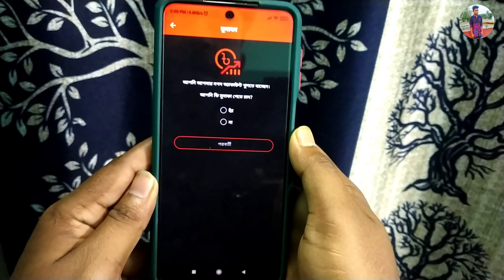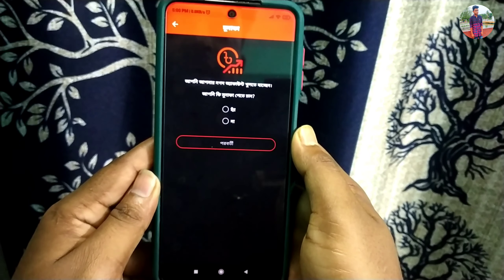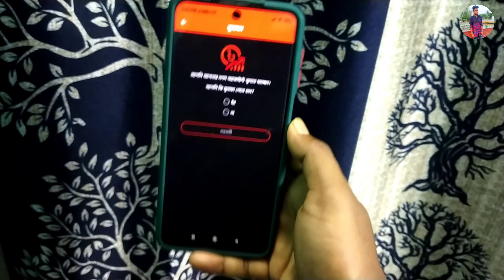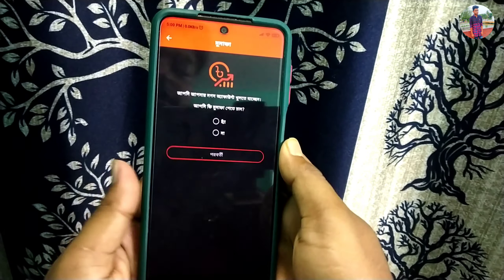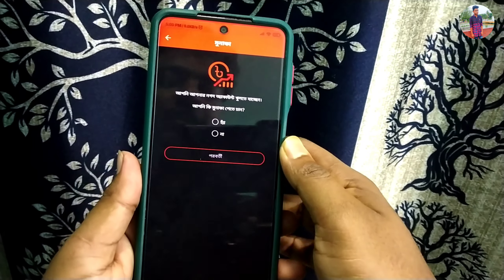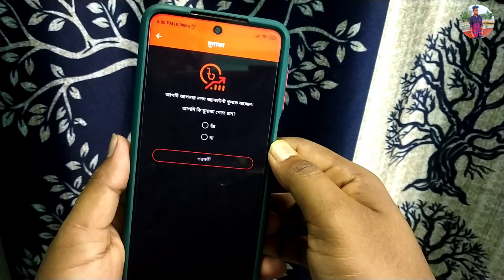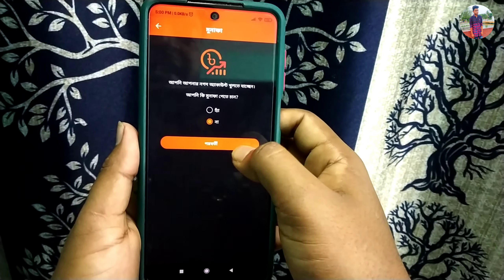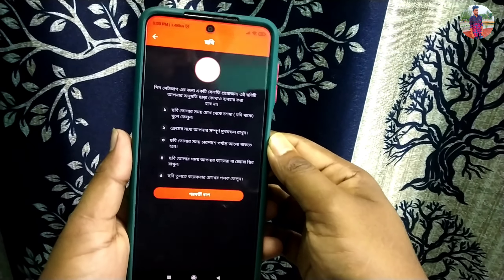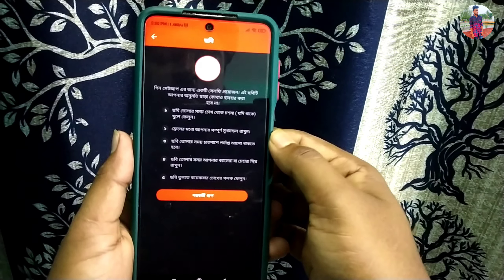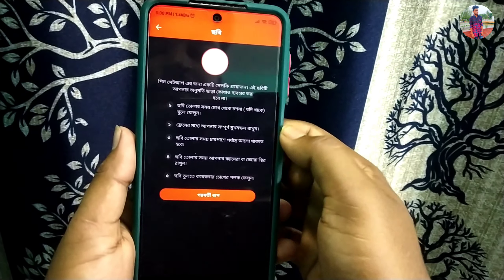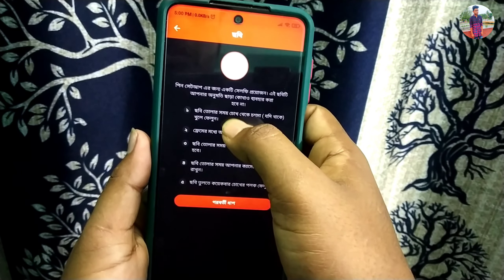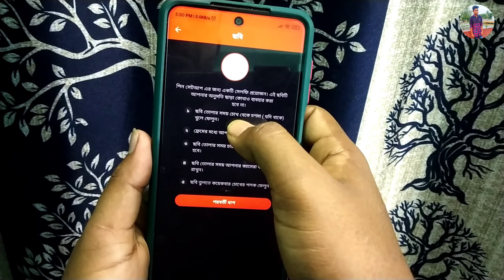This is the word for Google Play, and you have to find your account. So you have to find your account, and you can find your account. So you have to find the name on Google Play.